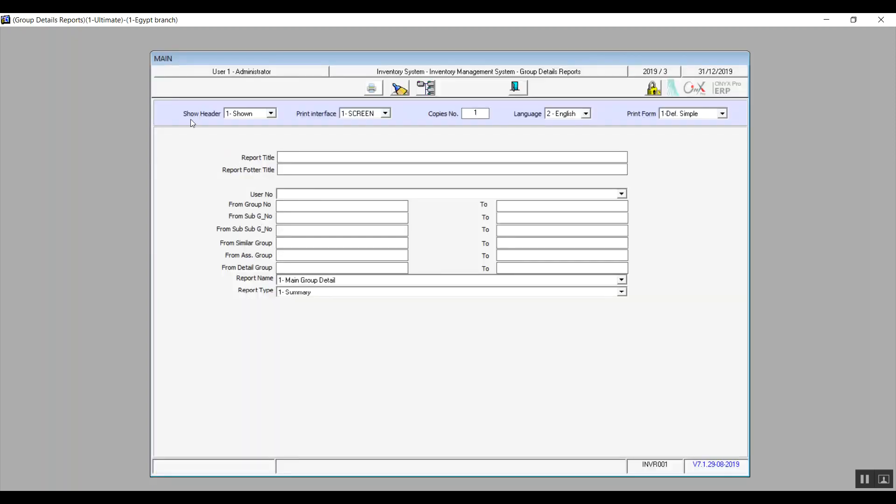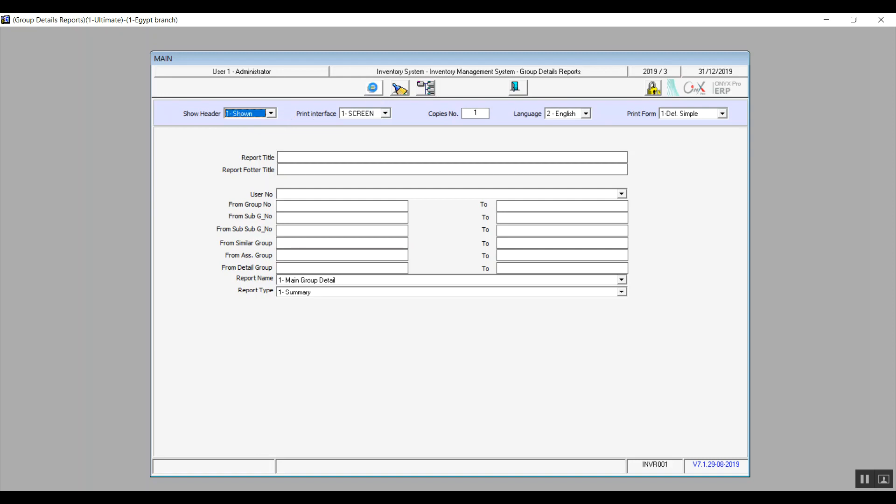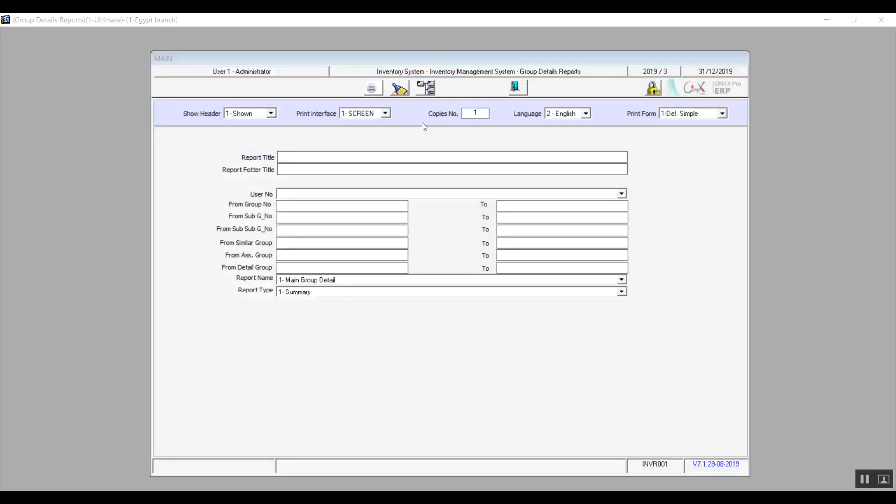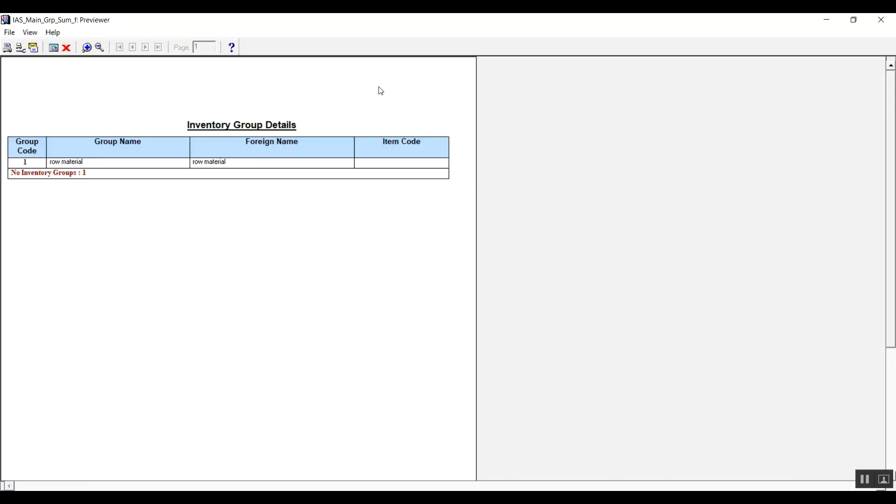In the header, we have Show Header: shown or not shown. If it's shown, it will bring up how the report is going to look like. Here we will be able to see main data like the name of the branch, telephone number, fax number, PO box number, basically just all the data that the user had entered as header for the reports. If we change the setting to Not Shown, we'll also bring up how it's going to look like. All of the data that we just mentioned is going to disappear.